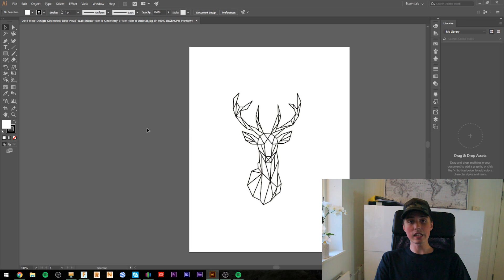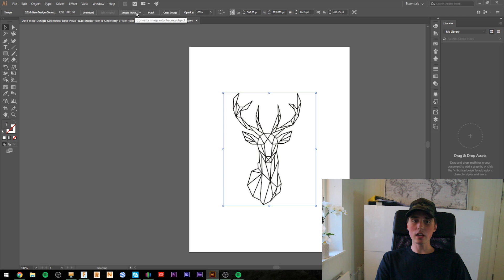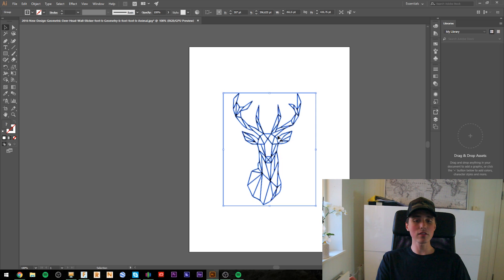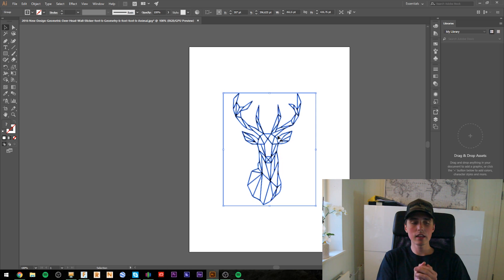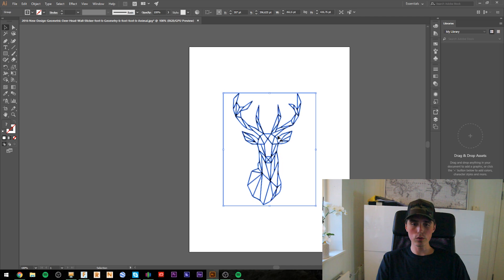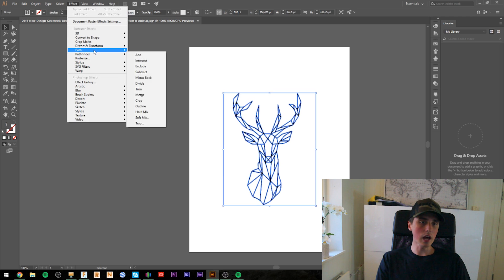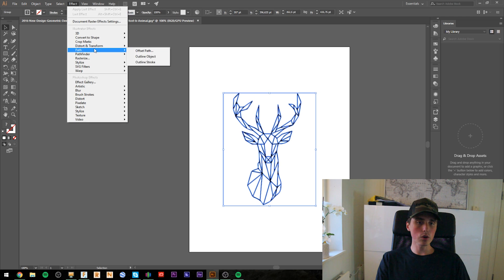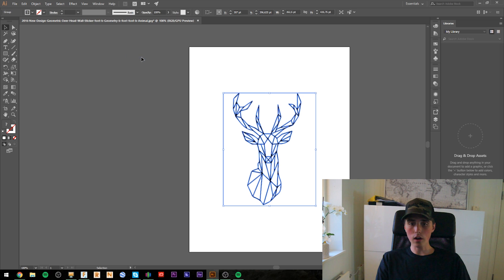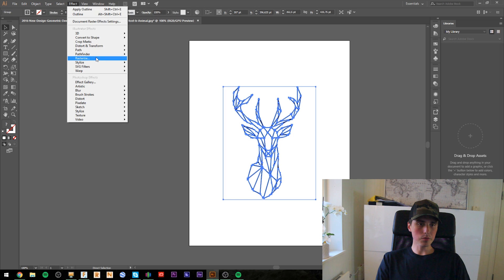Now, there is really not much to it. Just click the image and go to image trace and expand. And now you are basically ready to export the image to a SVG file for the CAD software to recognize. But there is a few things you can do if you would like. And that's go to path and outline object.